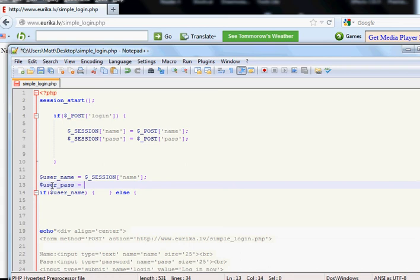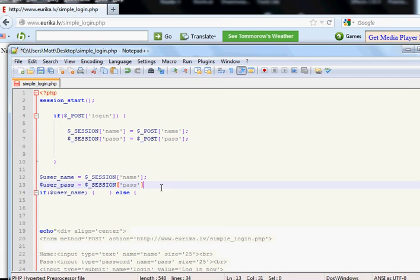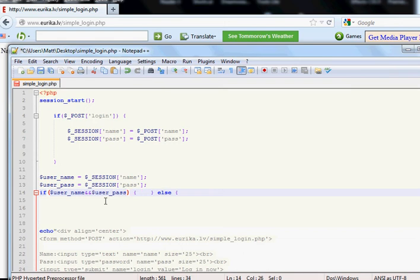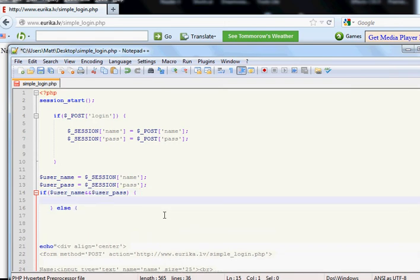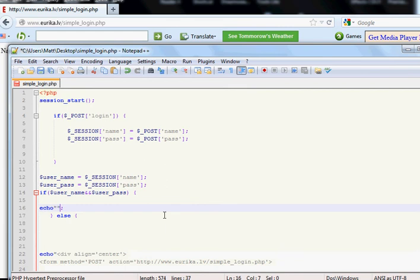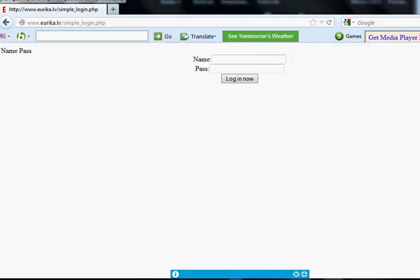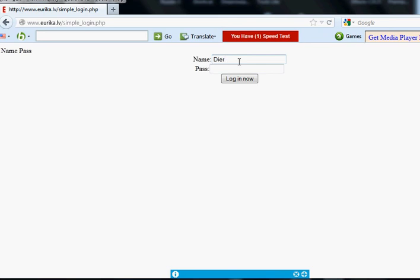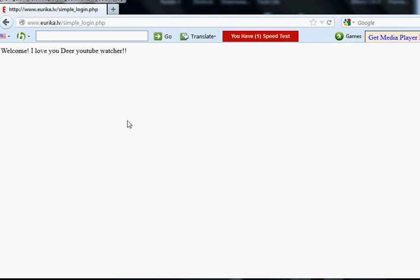And then if we are logged in, we say welcome, I love you, username. So let's just check this out. I love you, dear YouTube watcher.